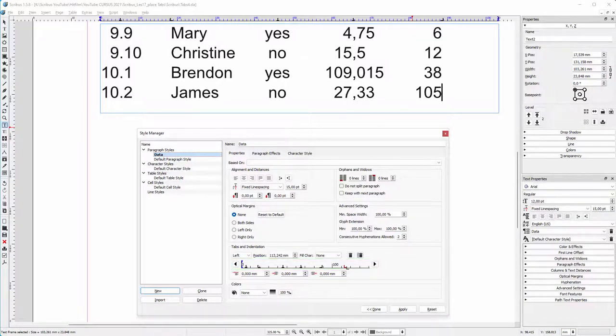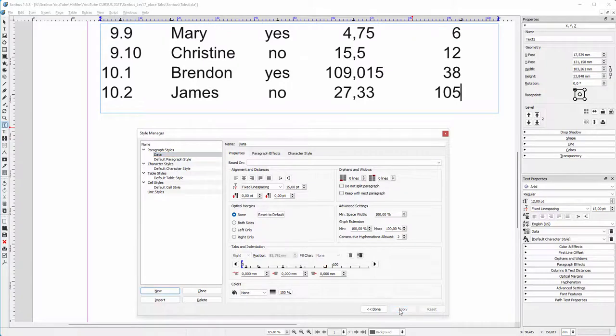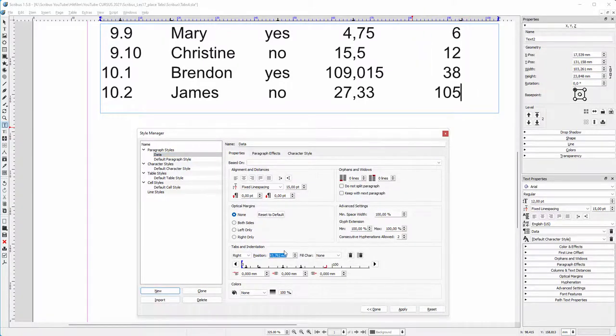To delete a tab simply drag it off the tabs bar. To relocate a tab simply drag it to another location. Click on Apply to see the result.